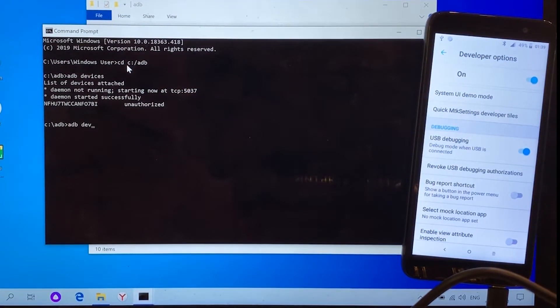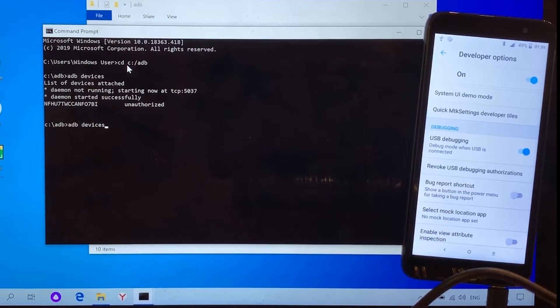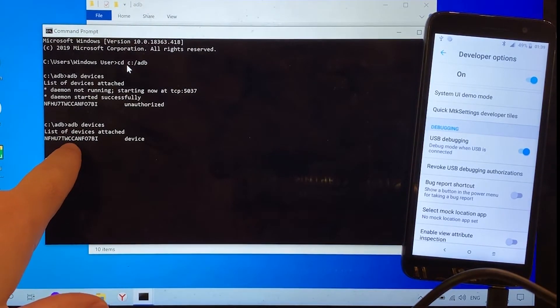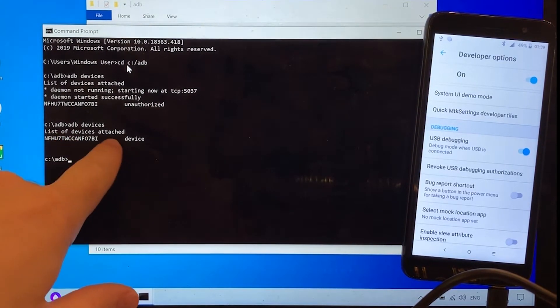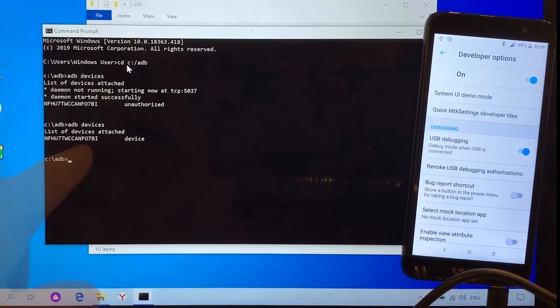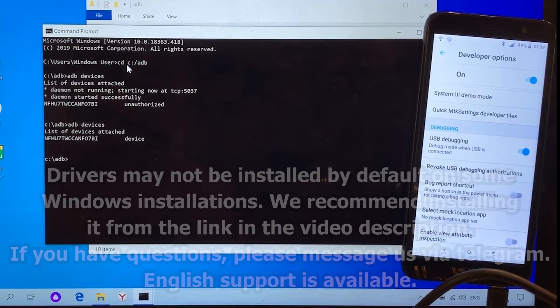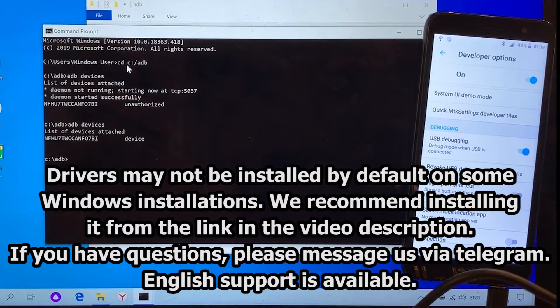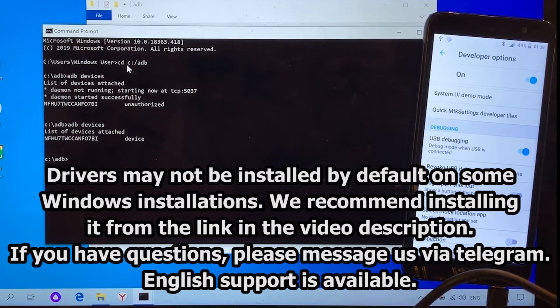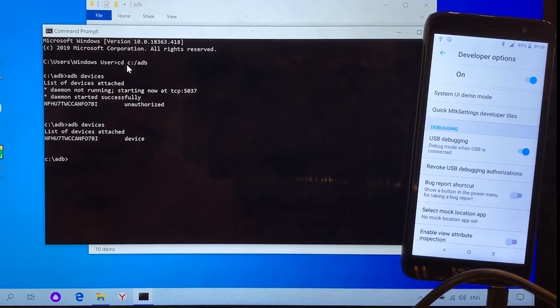Just to make sure everything works, let's run the ADB devices command again. The command prints out the list of devices and we can see that our phone is connected. If your phone is not connected, you must install drivers. Usually these drivers are installed automatically when you connect your Android device to computer through the USB cable. But sometimes it doesn't work, so you have to download the special drivers independently by yourself. The link will be attached.